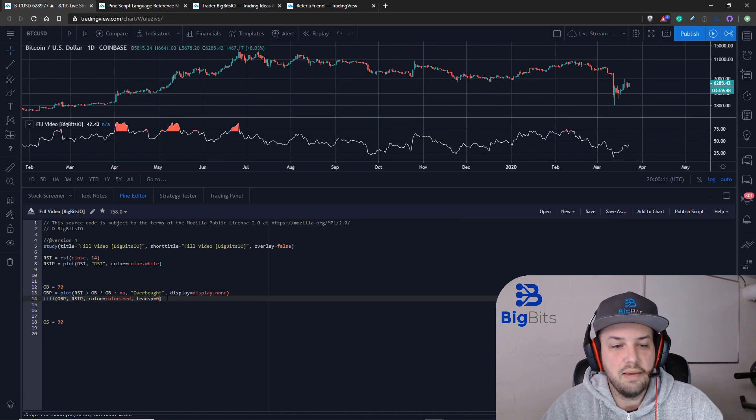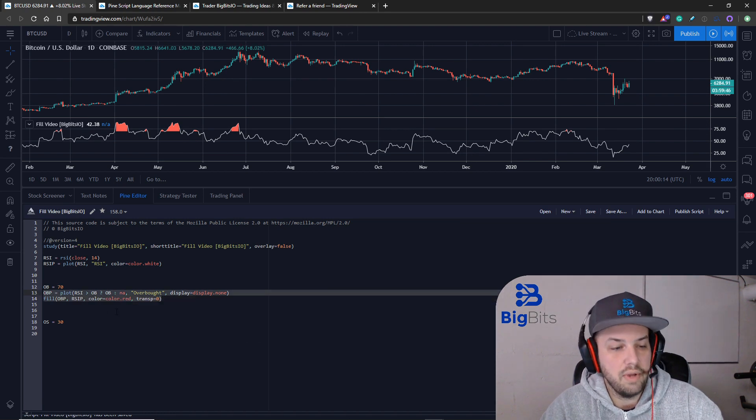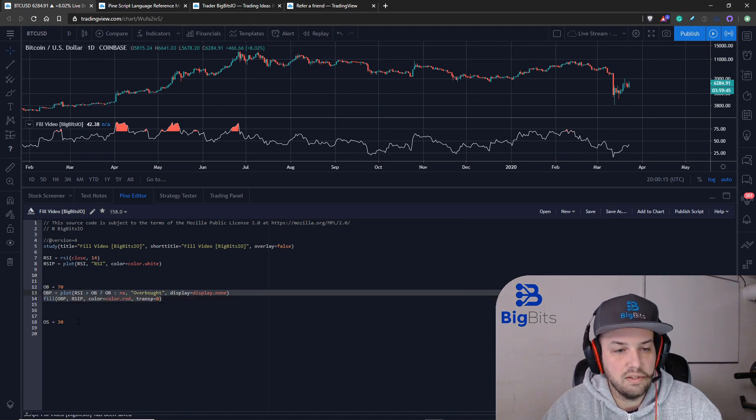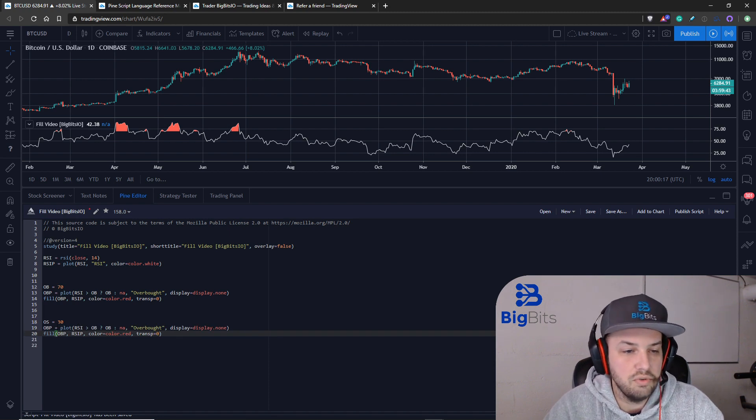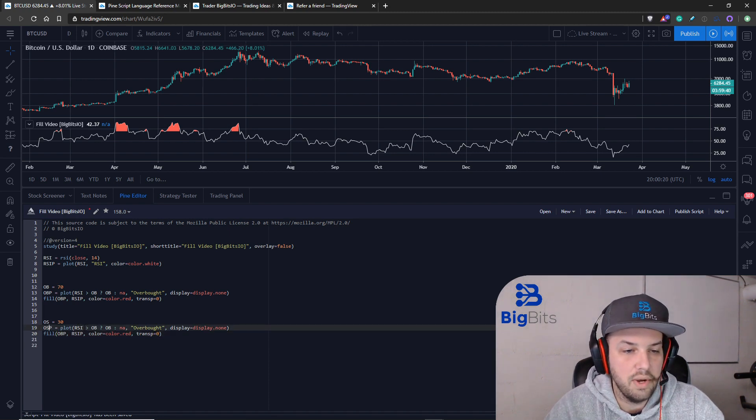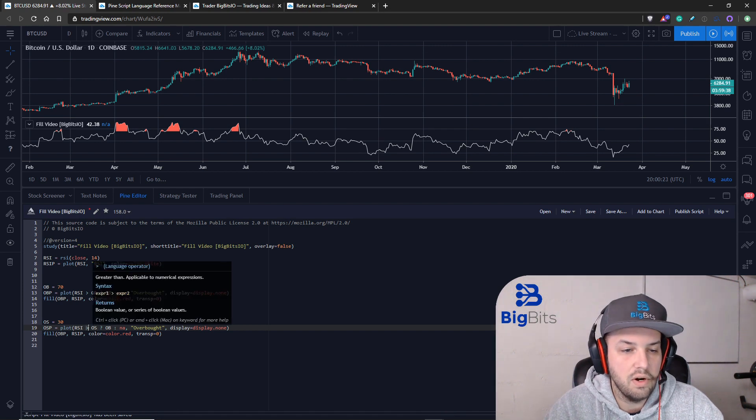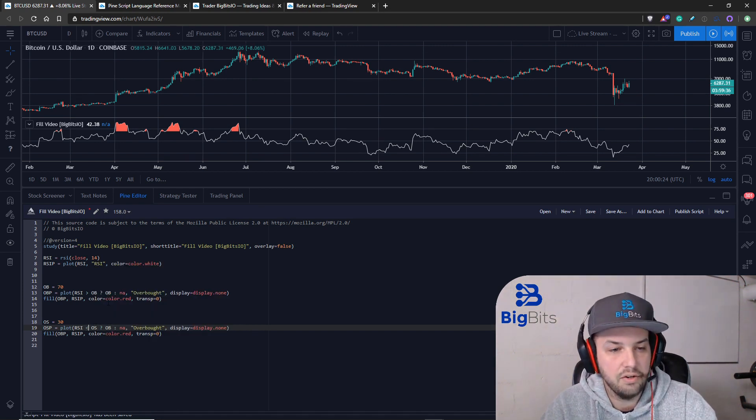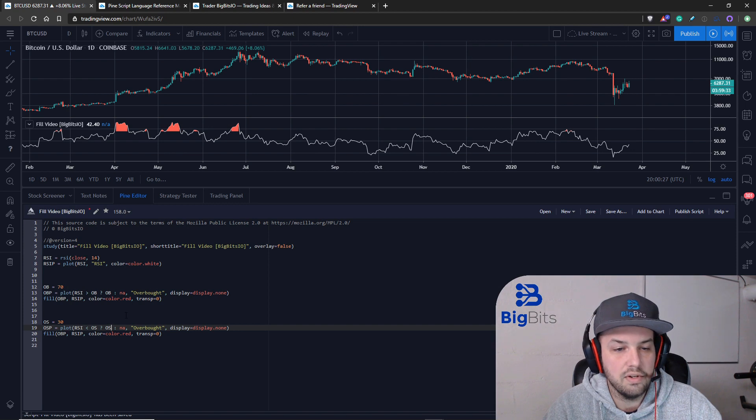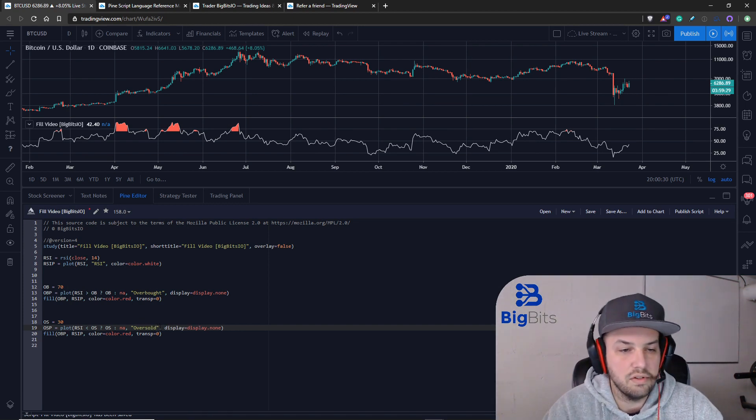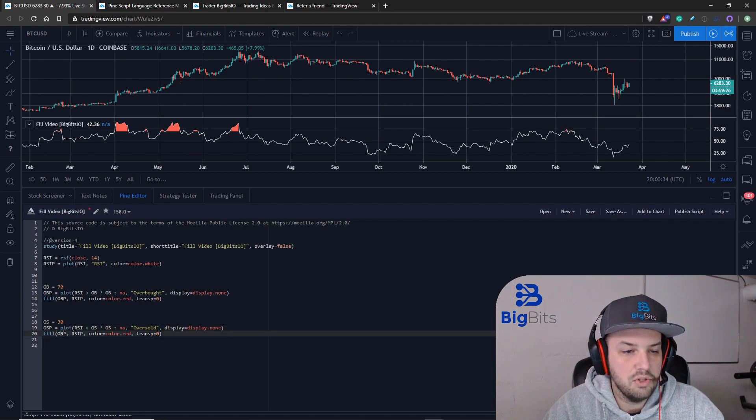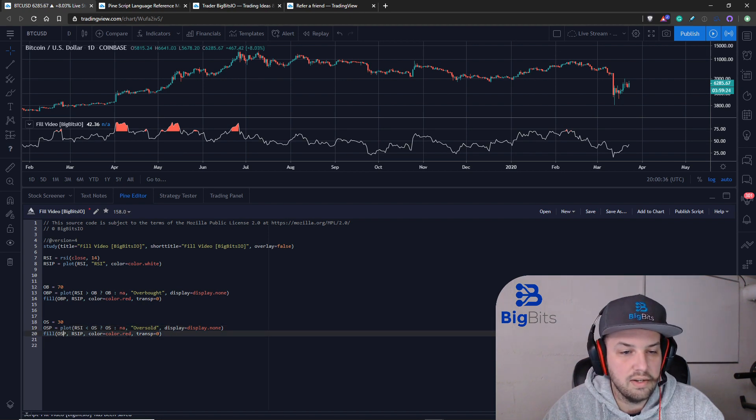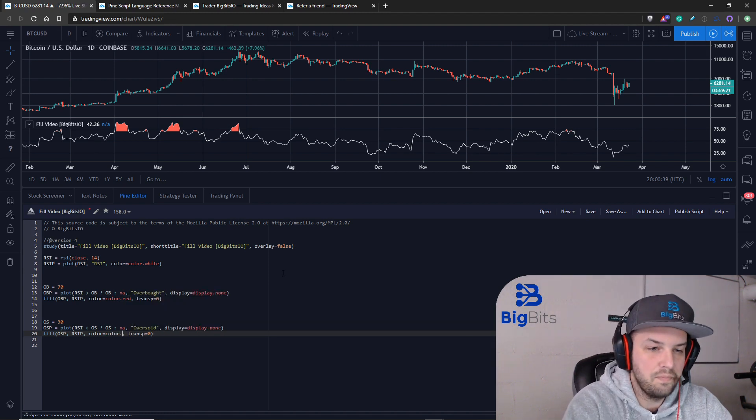Really just to do the same thing we can just copy and paste what we have here and replace our values in regards to oversold. So we'll replace our ob's with os's and we're going to be looking for an RSI under the oversold value and if it is we'll return the oversold value and we'll change this to say oversold.